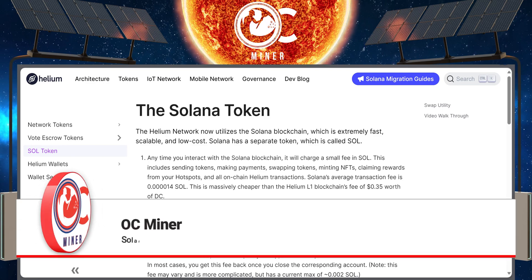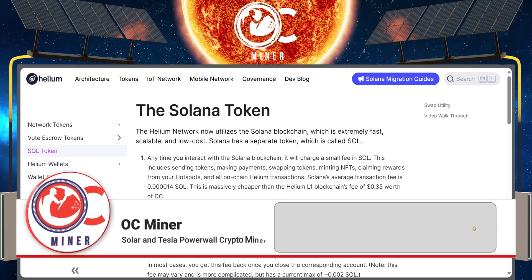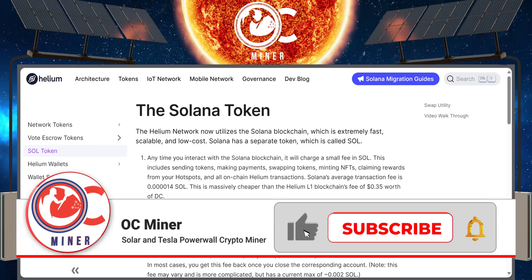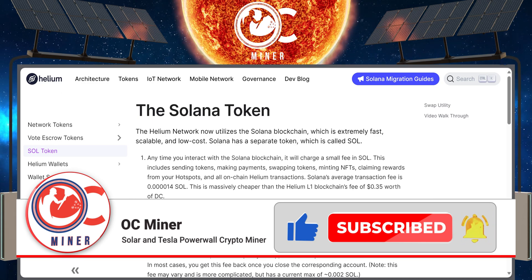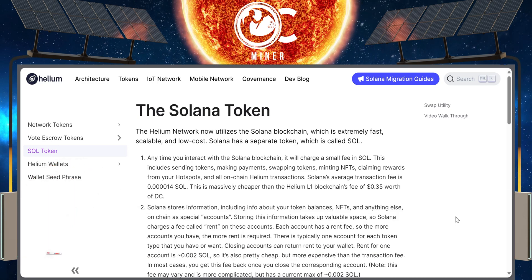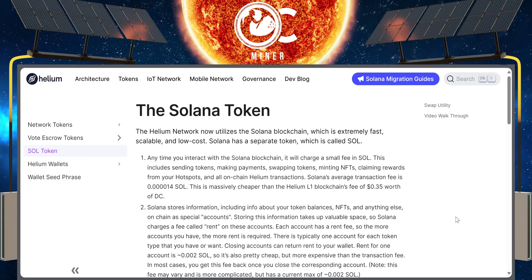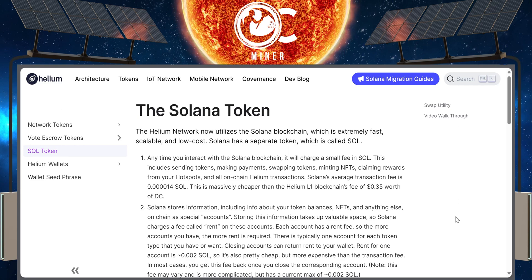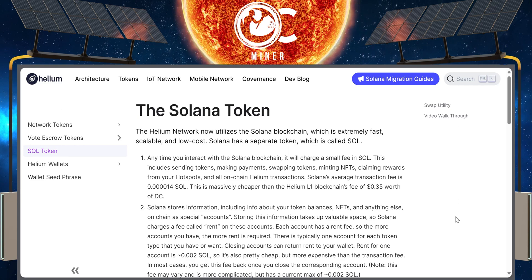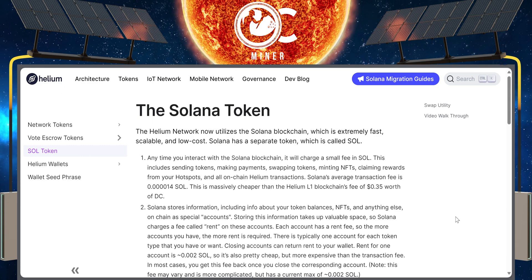Helium has now migrated to Solana, which means the Helium network now utilizes the Solana blockchain. Solana has a separate token called SOL. Anytime that you interact with the Solana blockchain, you're going to be charged a small fee of SOL.